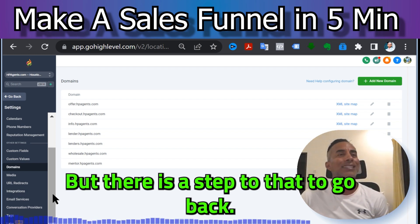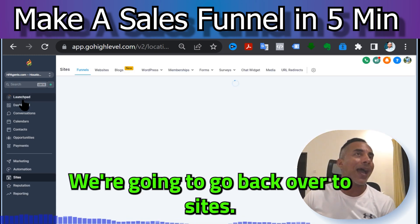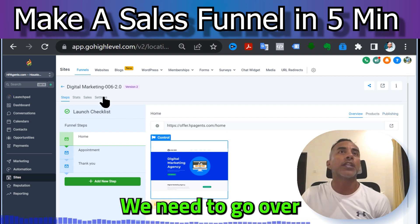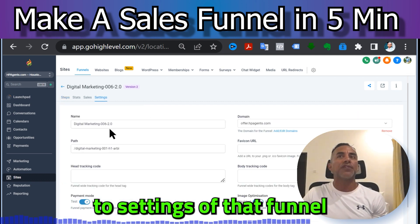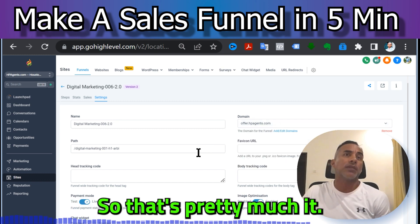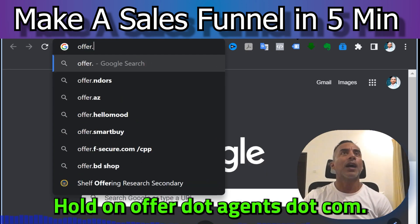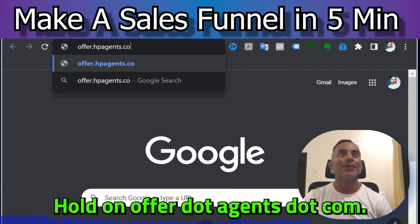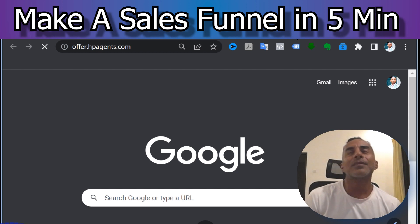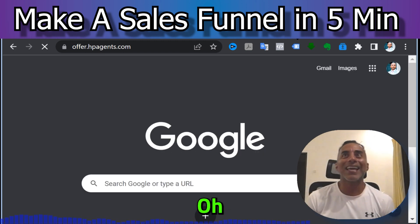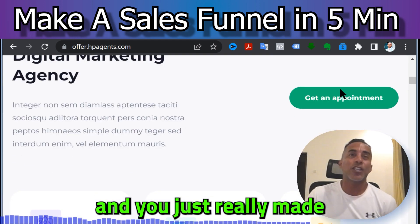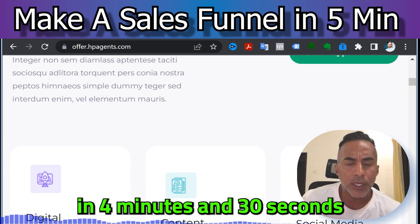There is a step two — go back over to Sites, go to the Settings of that funnel, and the domain offer.hpagents.com is already selected there. Easy as that — and you just made your first funnel in four minutes and thirty seconds.